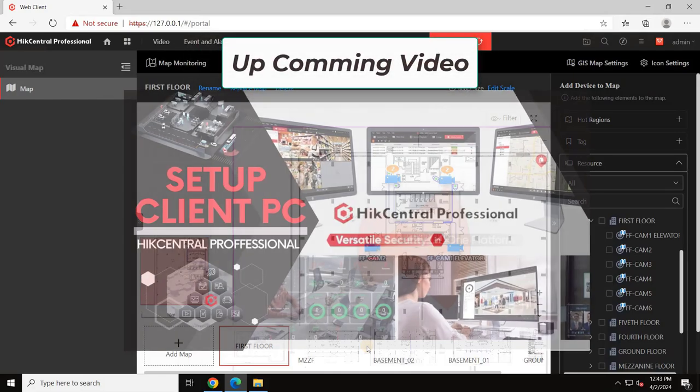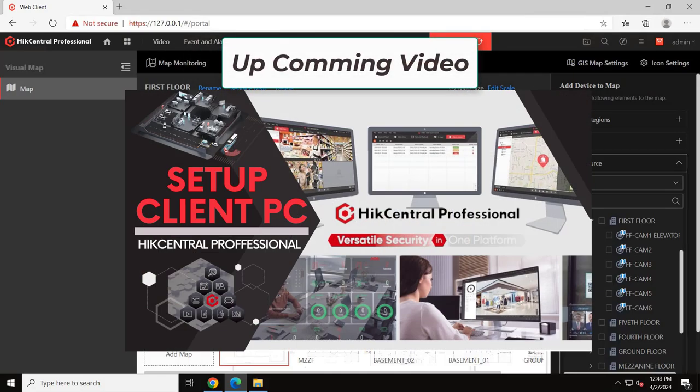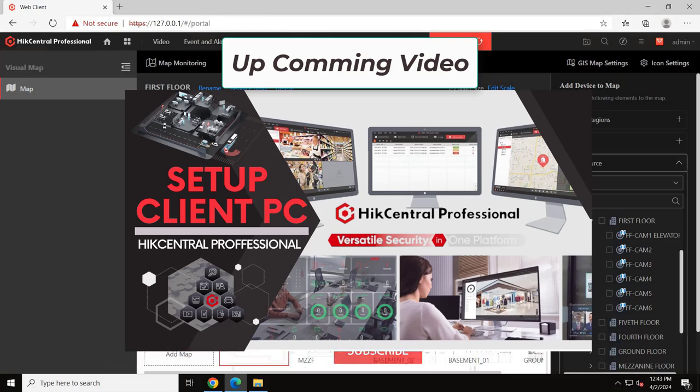Don't forget to check the description for links to our previous and upcoming videos where we covered downloading, installing, activating licenses, and configuring basic and advanced settings for HickCentral VMS.